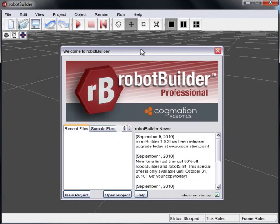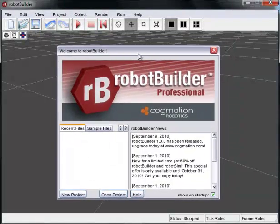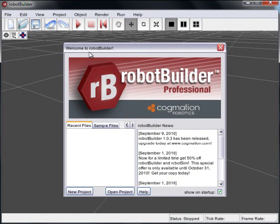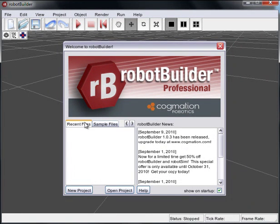Welcome to Robot Builder, Cogmation's robotic simulator. As you can see, we're looking at the welcome screen here. Get your news, updates, deals, anything that might be happening, recent files, sample files if there's anything there.